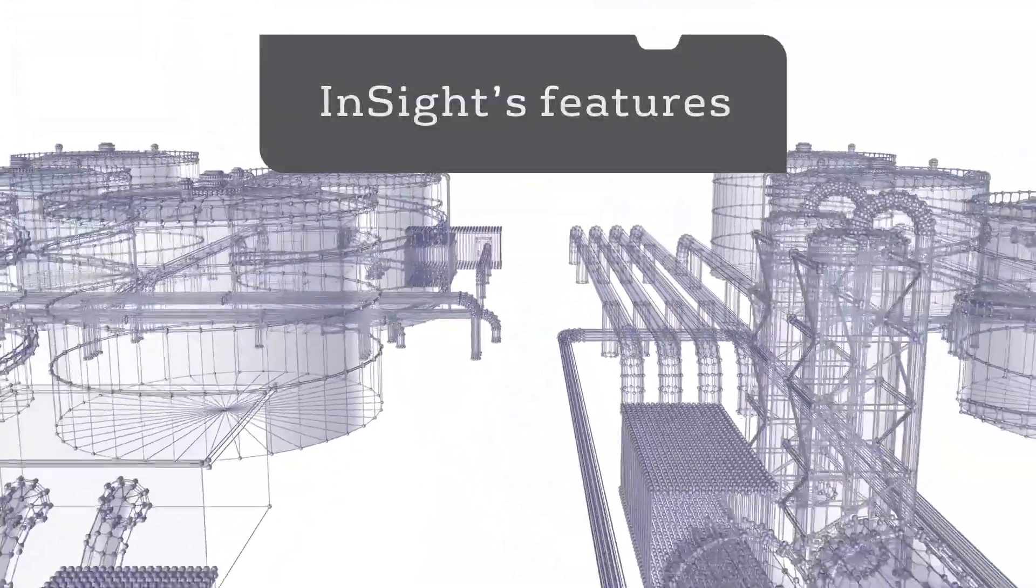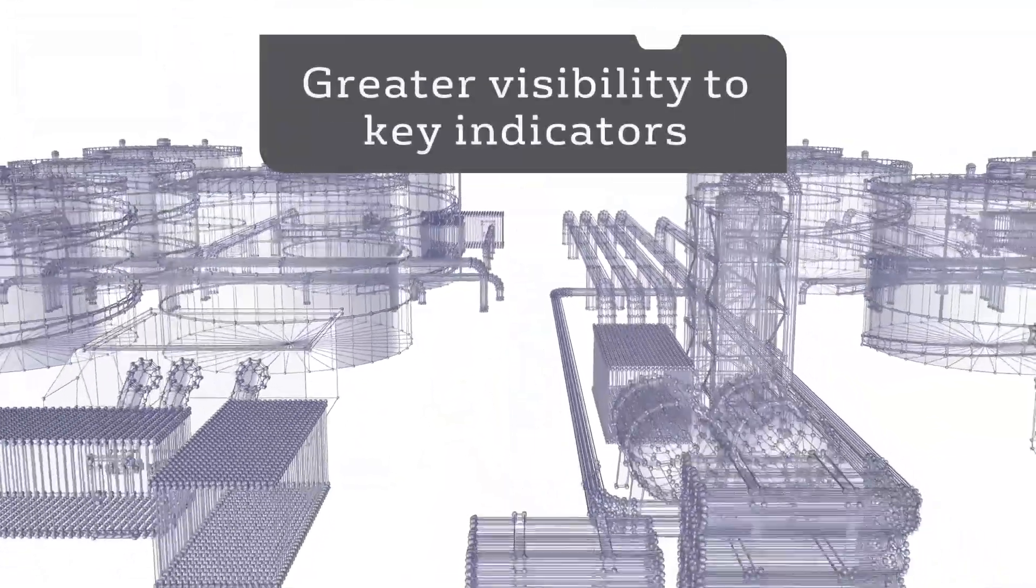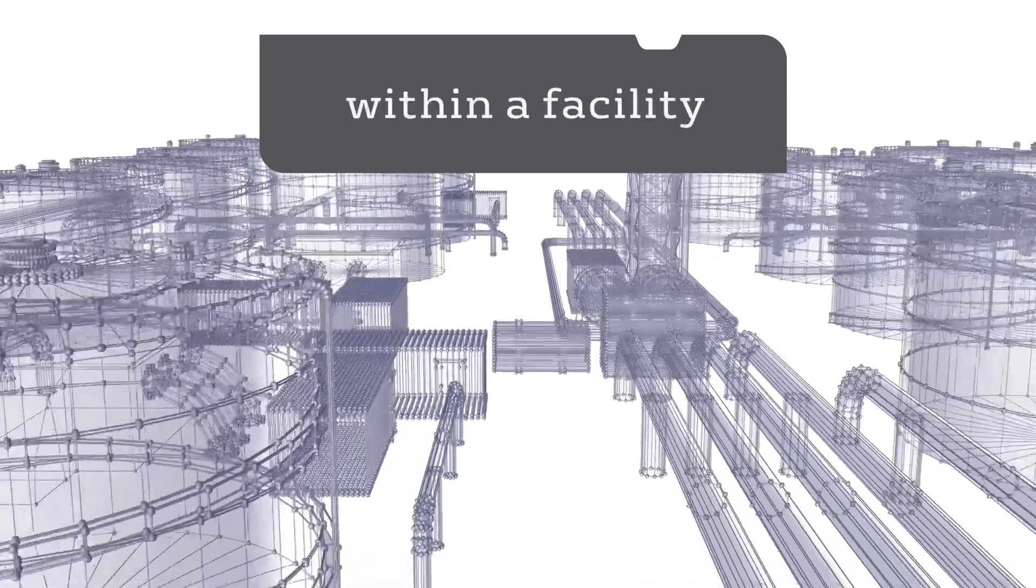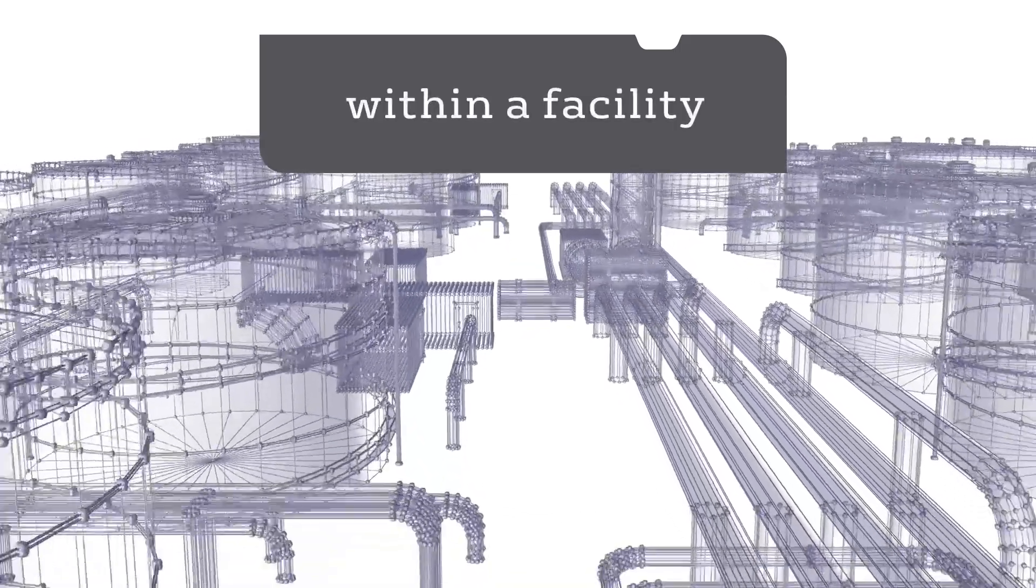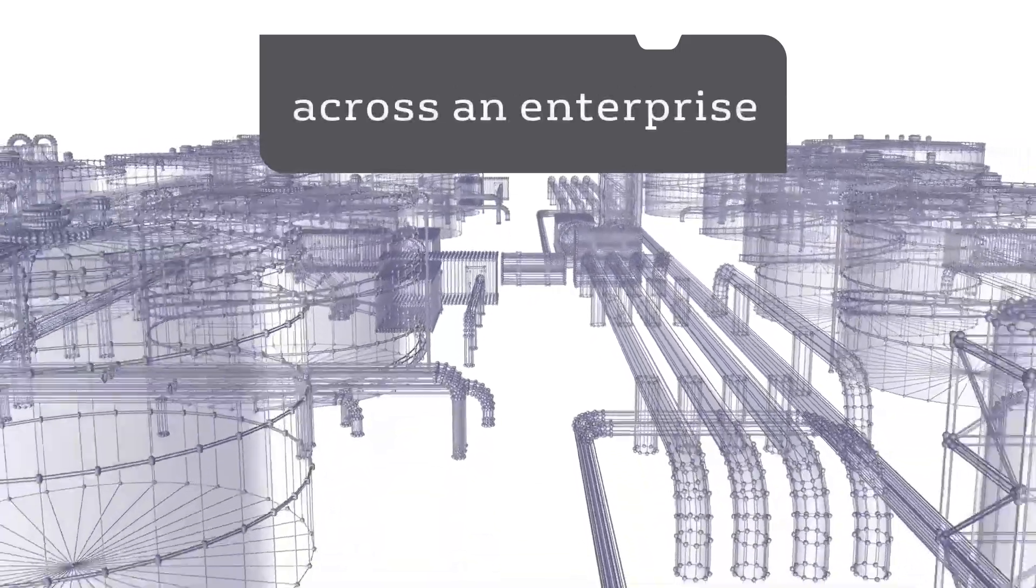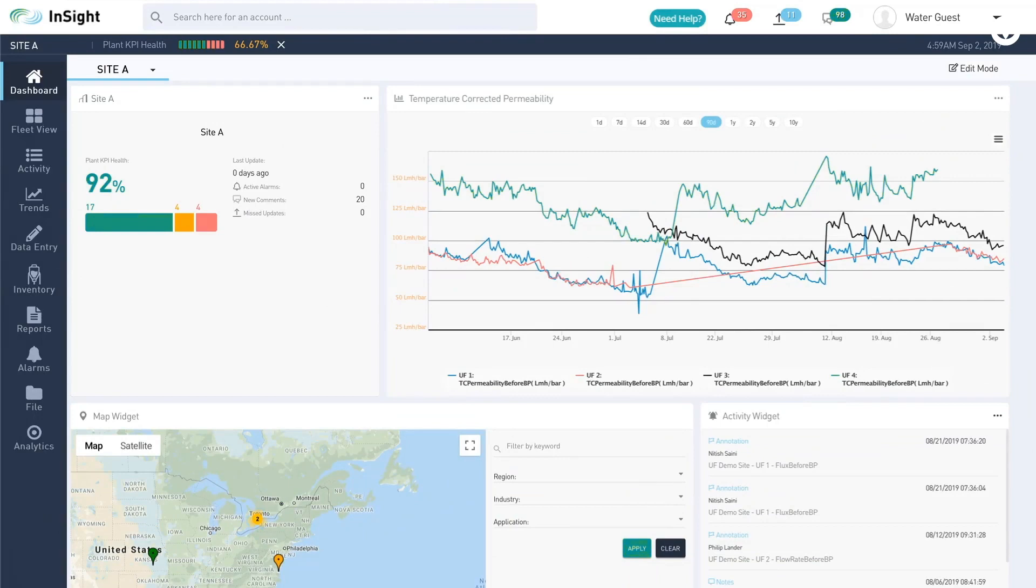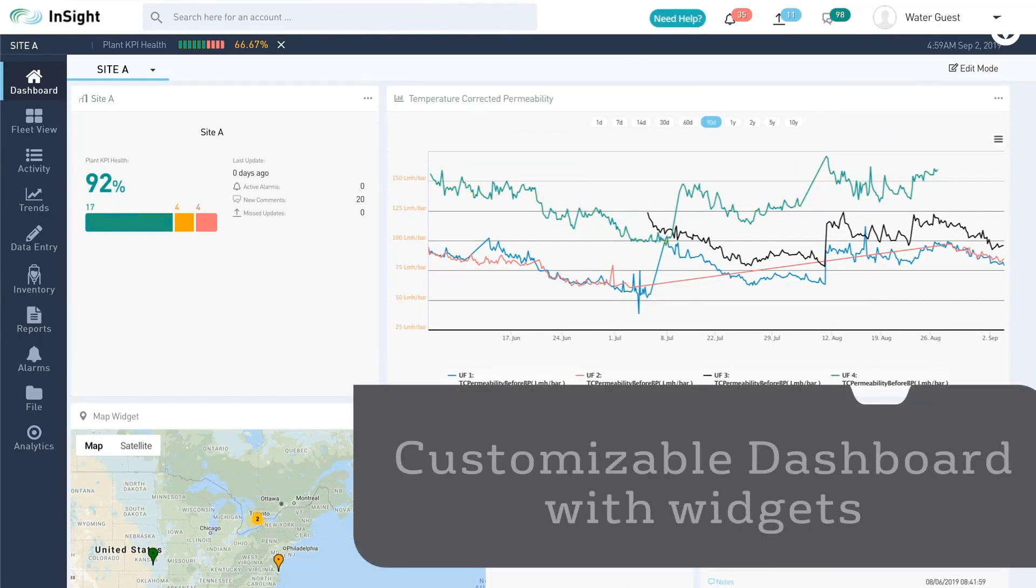InSight's features provide greater visibility into key performance indicators within a facility or across an enterprise. After logging in, users will see their customized dashboard.